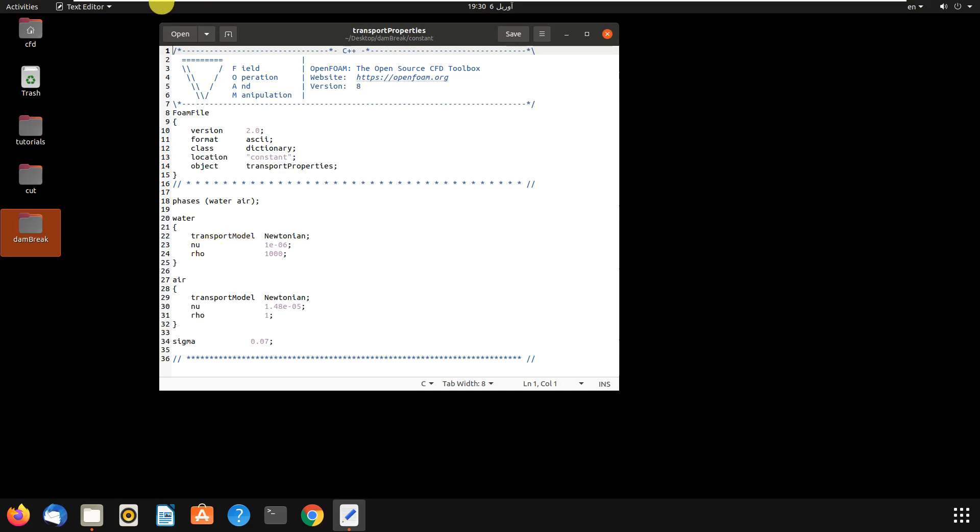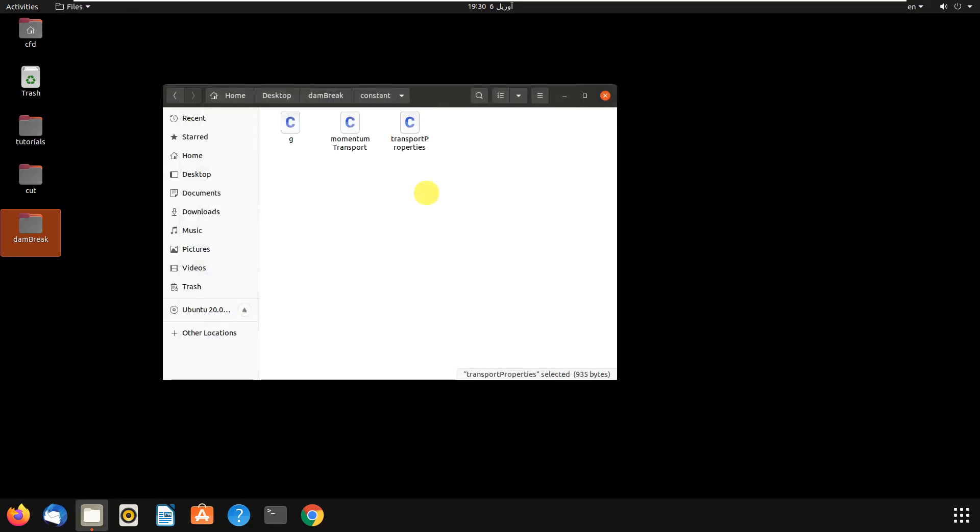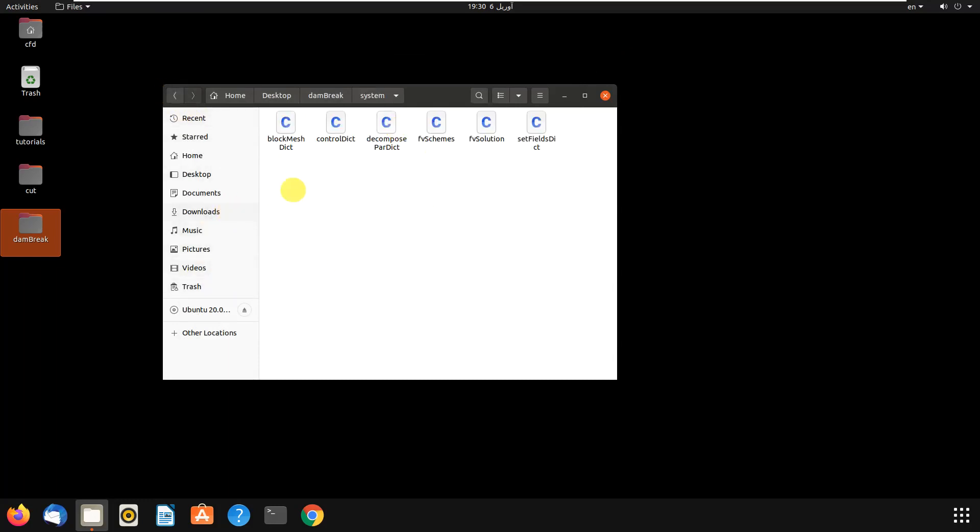Then we go to system, which is important. We have blockMesh, we have controlDict, we have decomposeParDict which is for parallel simulation, and we have fvSchemes and fvSolution. Then we have another file named setFieldsDict. This is the file where you can define your water field location, water field amount, width, height, and lens.